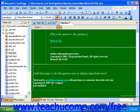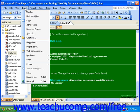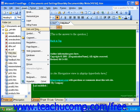To insert one of these date or time stamps, click into the place where you want the date or time stamp to appear, and then click Insert in the menu bar, and then Date and Time.